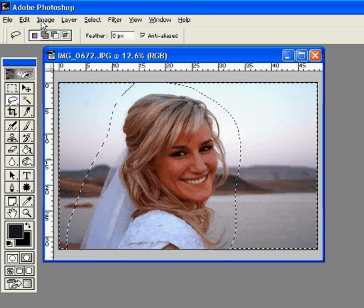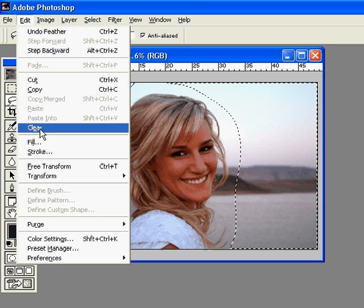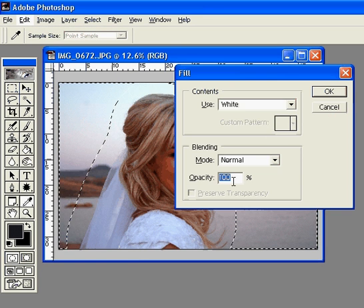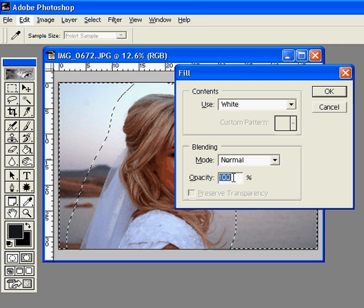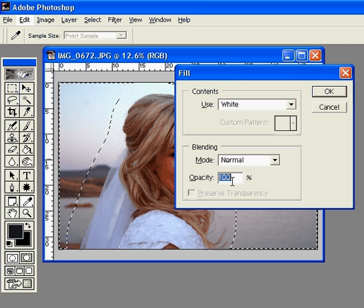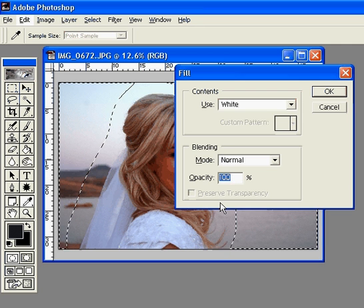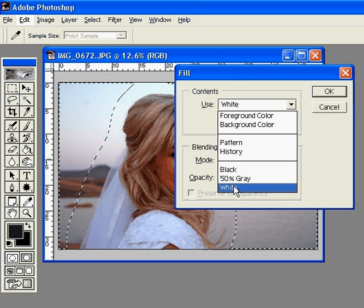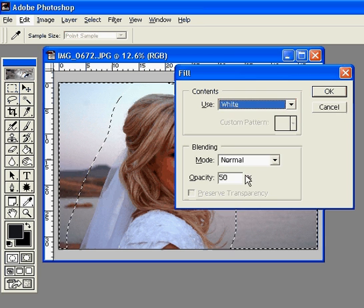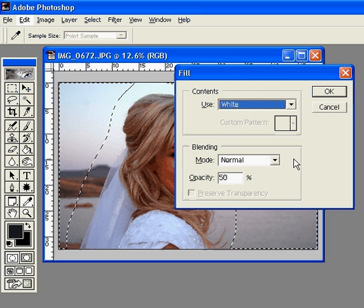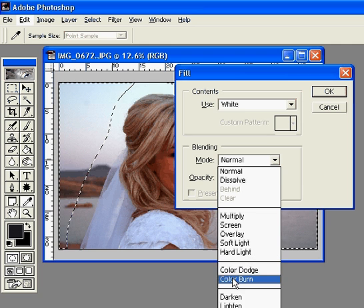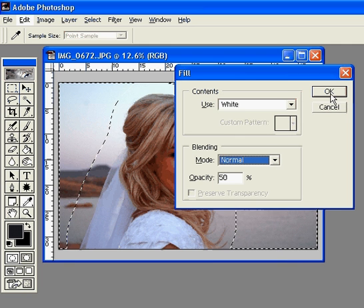Now I'm going to go over to Edit and choose Fill, and then it pops up this menu right here. If you choose 100% opacity, then it's going to fade completely to pure white, and I don't want that, so I'll choose 50%. Right up here you can choose black, gray, or white — I'm going to keep white for her because it's her wedding. There are a bunch of different options to play with, but for now we'll do Normal and click OK.